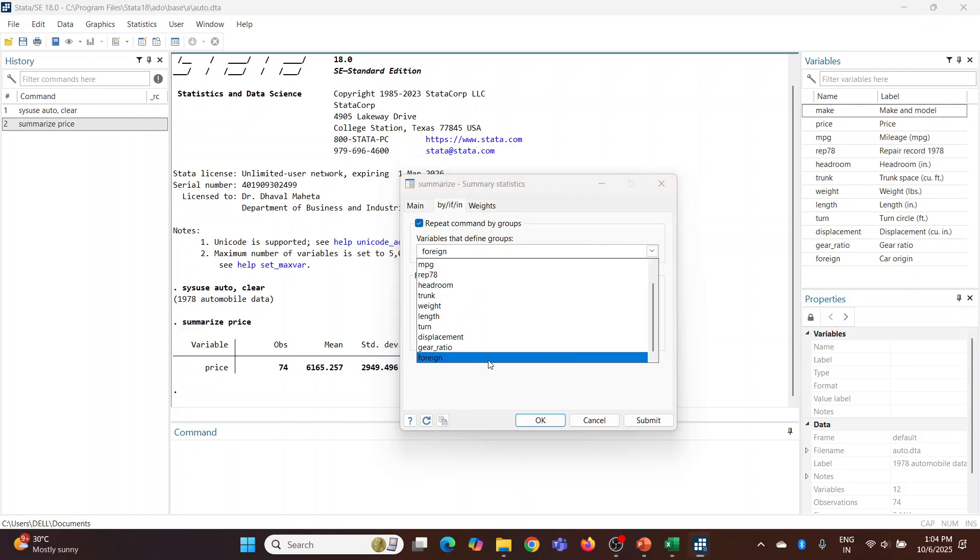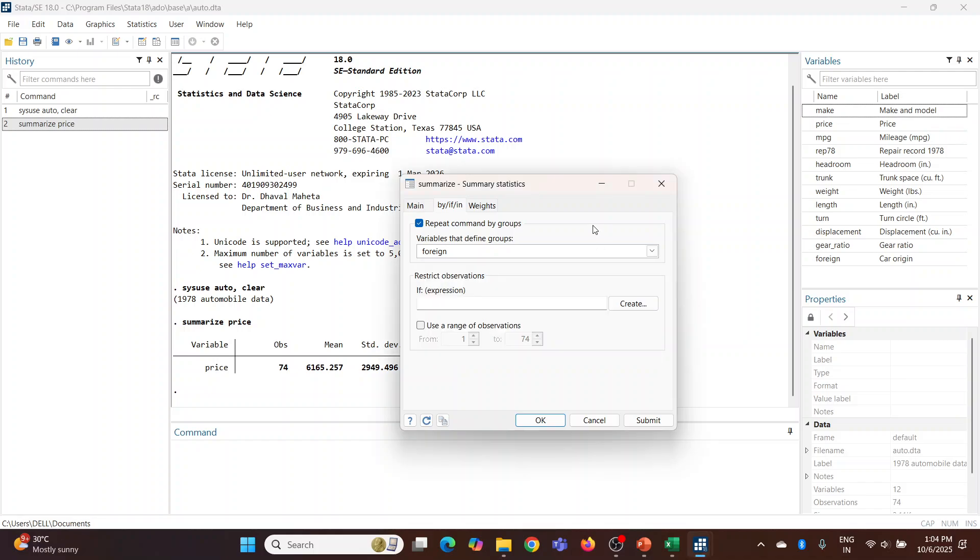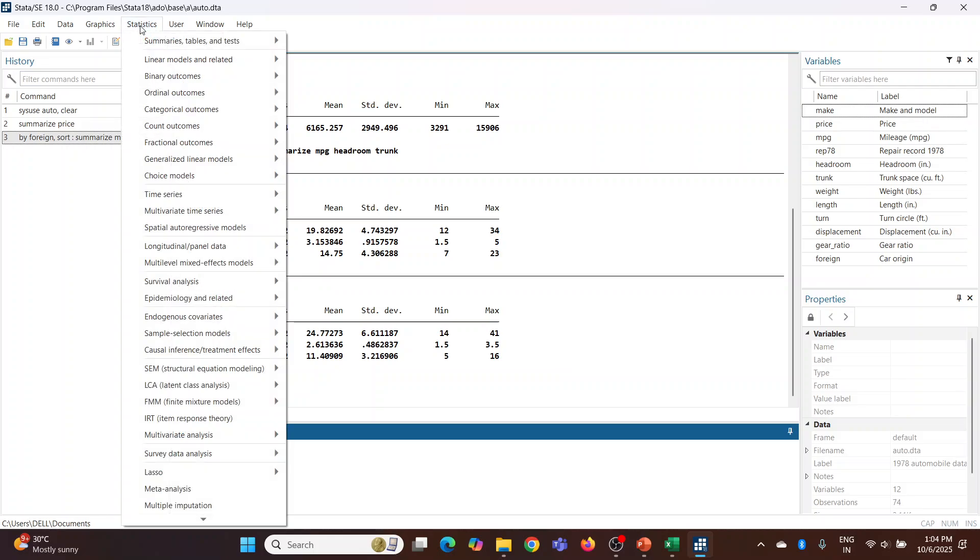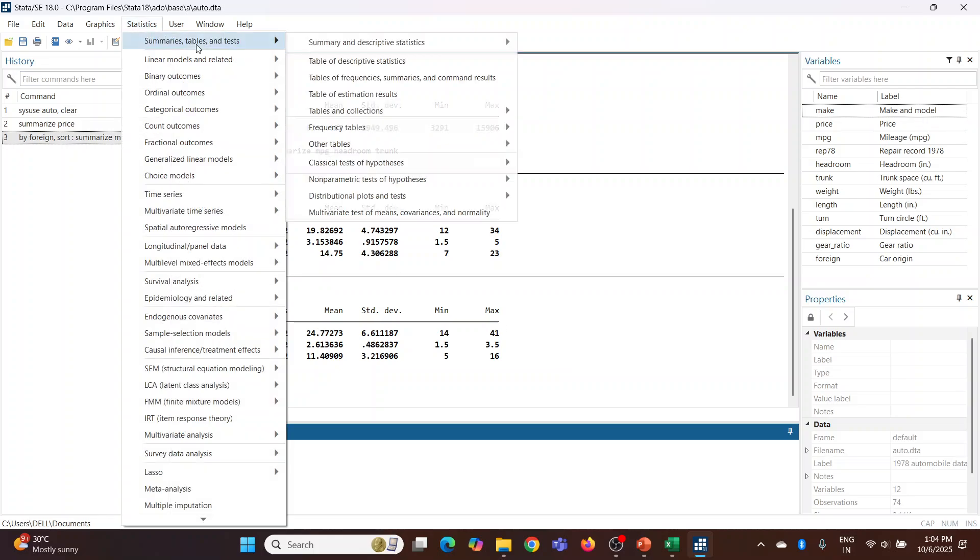Foreign - is the car foreign or domestic? Submit. Let's run one more command.